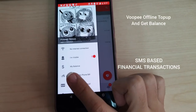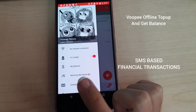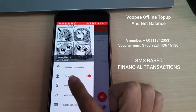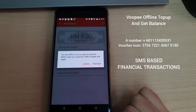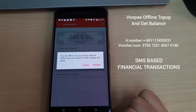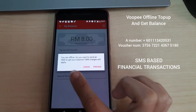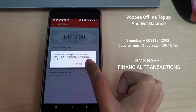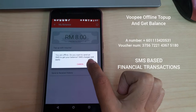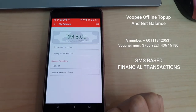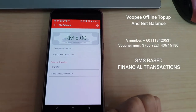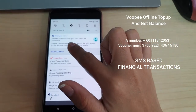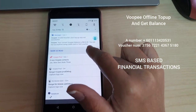Another function of Vupi is that you can top up and check your balance while offline. Go to My Balance, and a dialog box will ask if you want to check your balance offline. Click Proceed and you will receive an SMS to your GSM showing your RM balance. Your current Vupi balance is 8 RM.